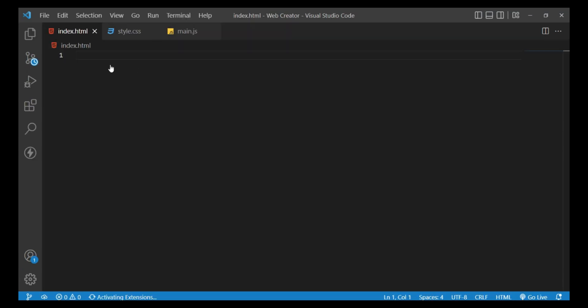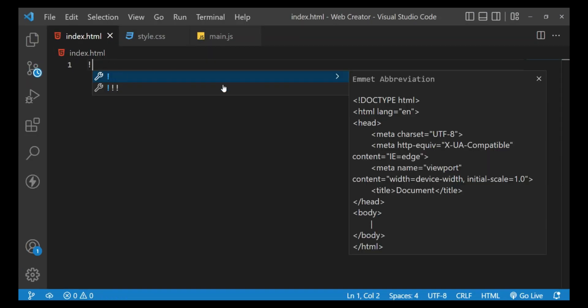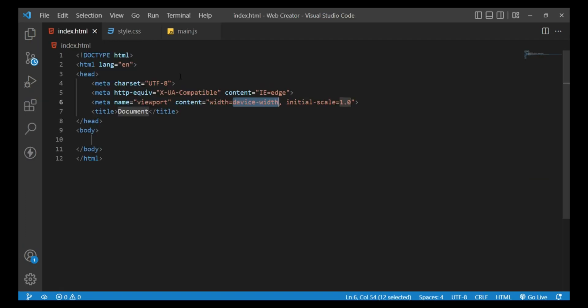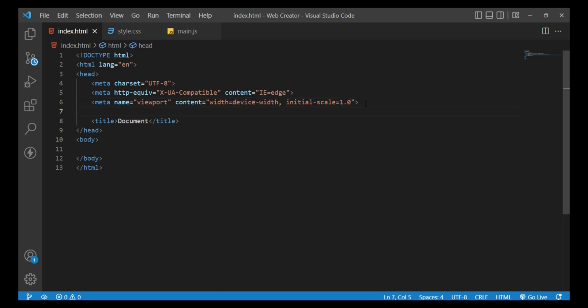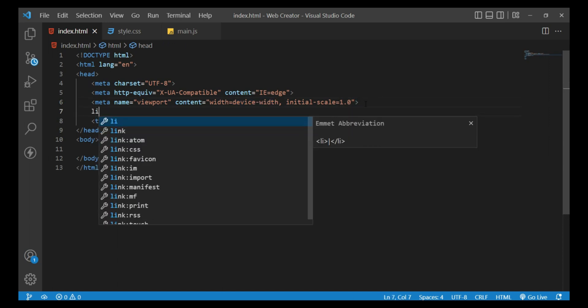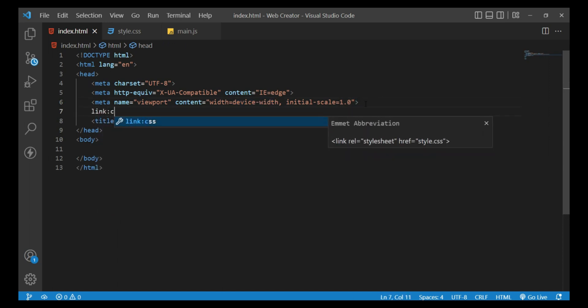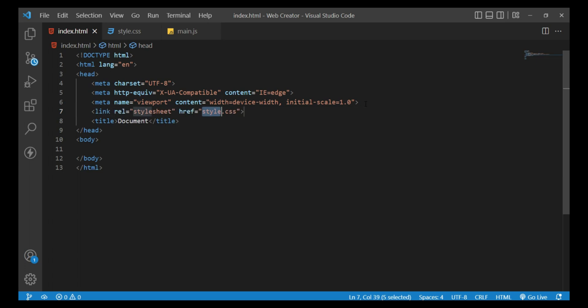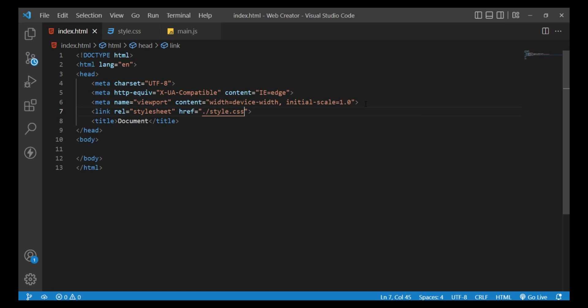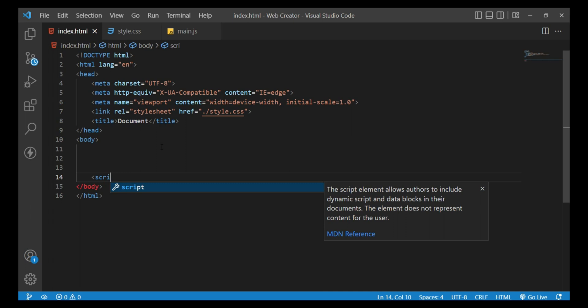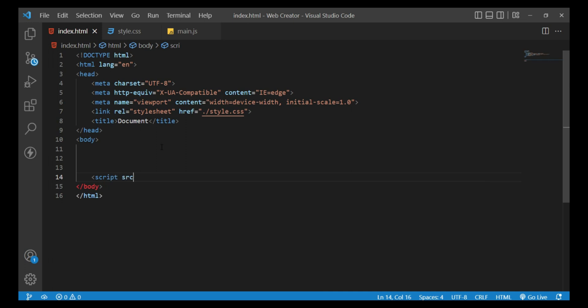Open the index.html file and press the exclamation mark, then press Enter. This will generate the basic HTML structure. Navigate to the heading tag and add a link tag inside it, and set the src to style.css to link the CSS file. Then go below the body tag and add a script tag, set the src attribute to main.js to link the JavaScript file.